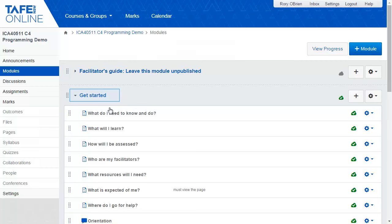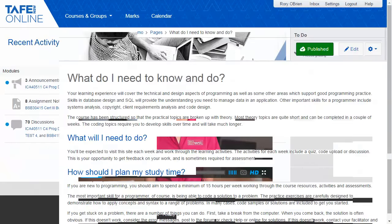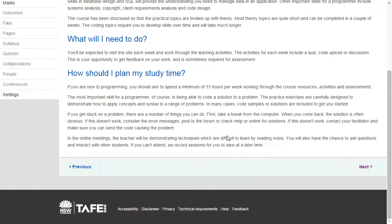All students begin with the Get Started section. When courses are open for enrolment but are not yet running, this section is open for the student to explore and to get an idea of what they will be required to do for the course. Under 'What do I need to know and do,' suggestions for study time and engagement are provided.